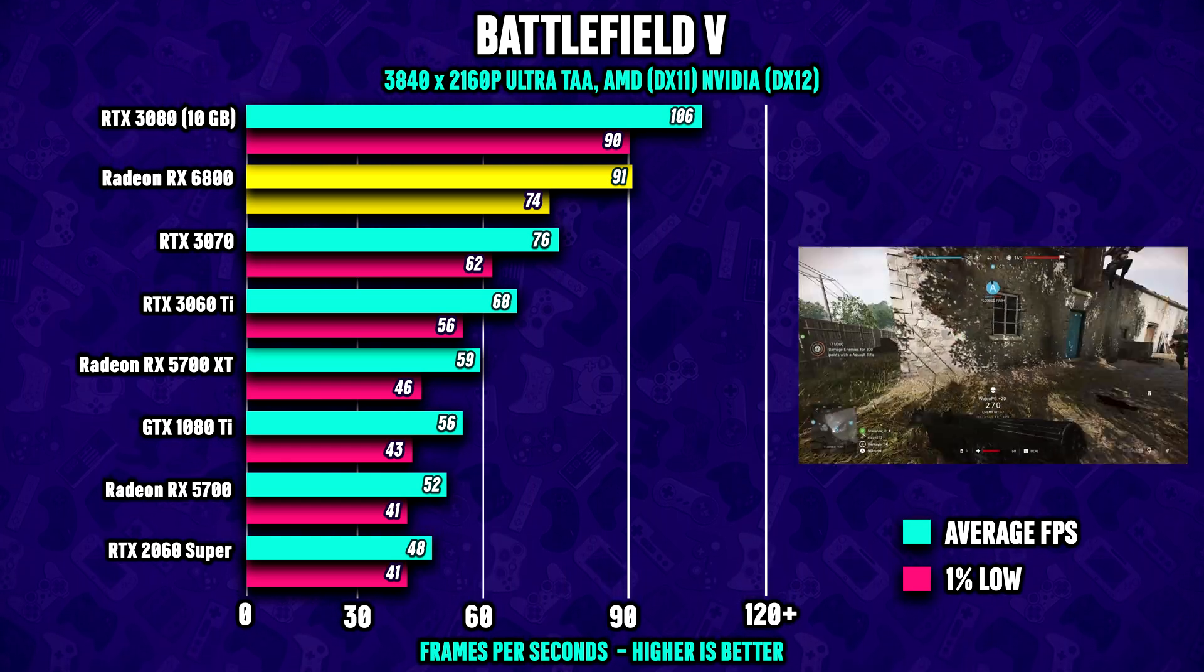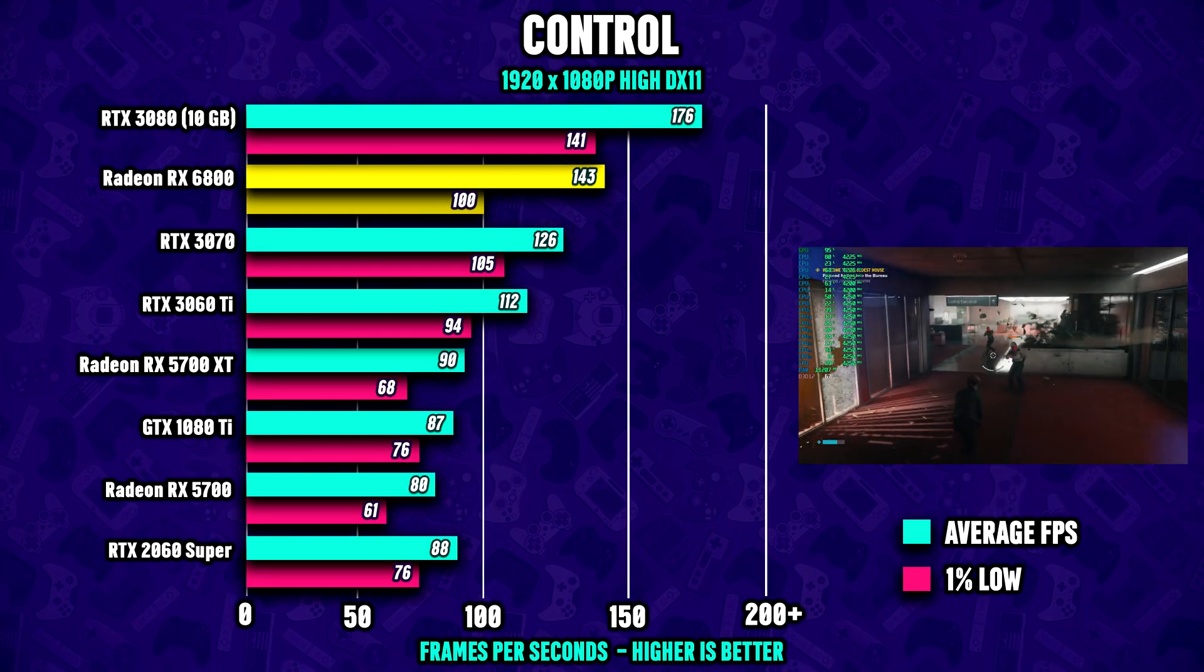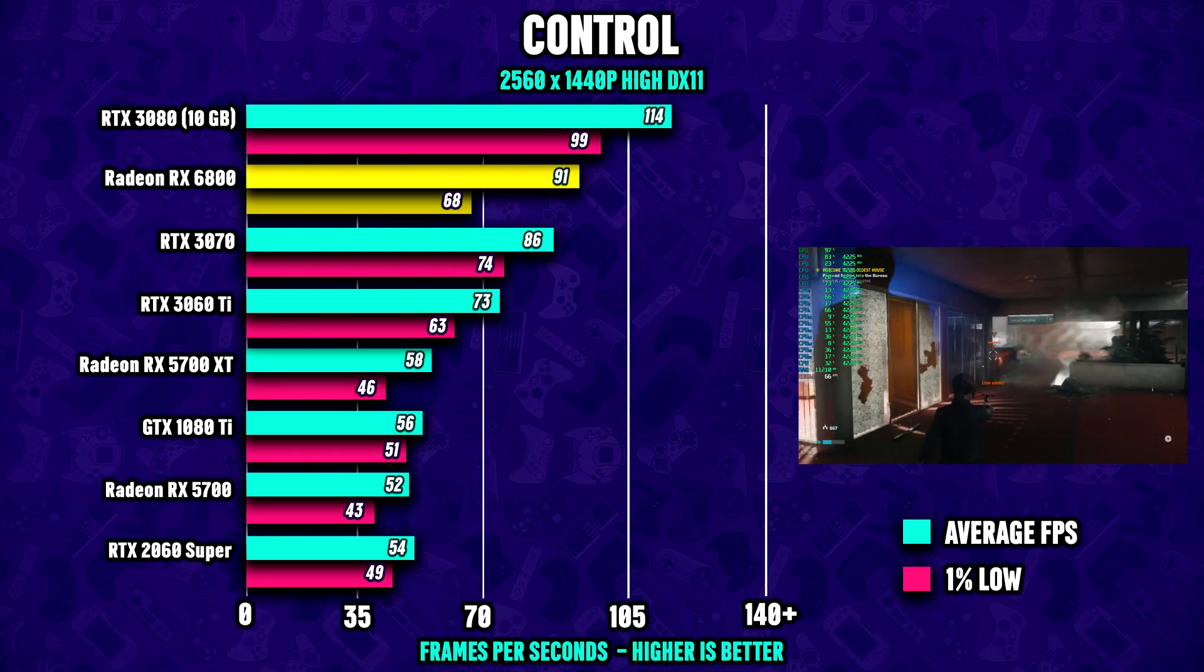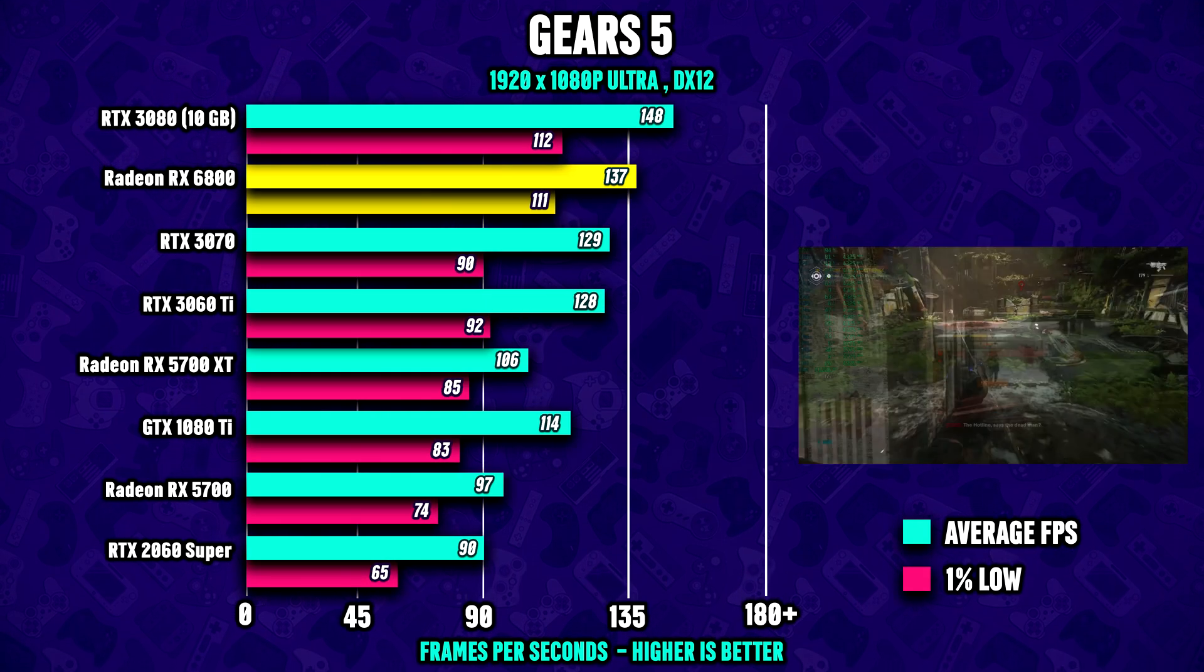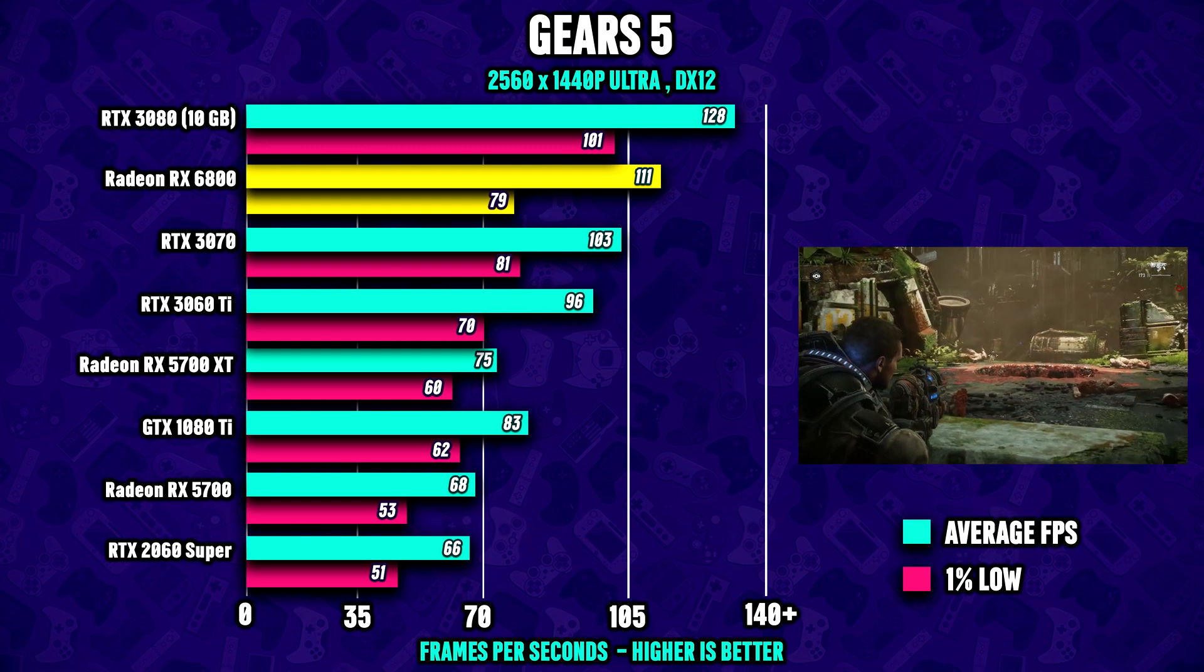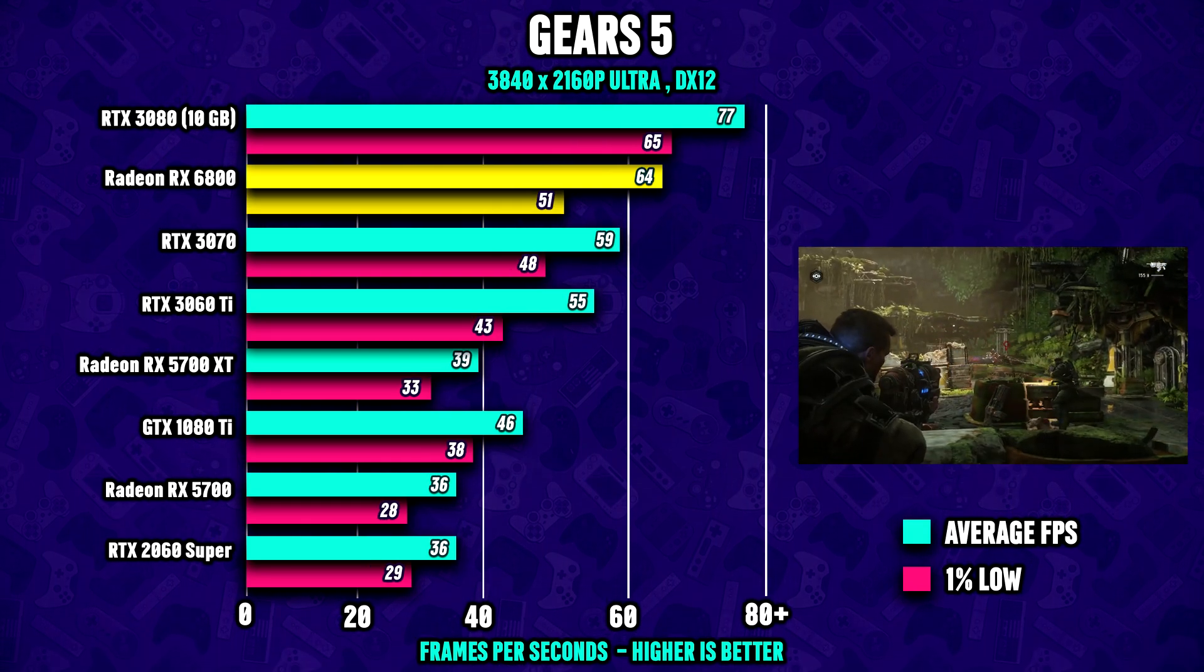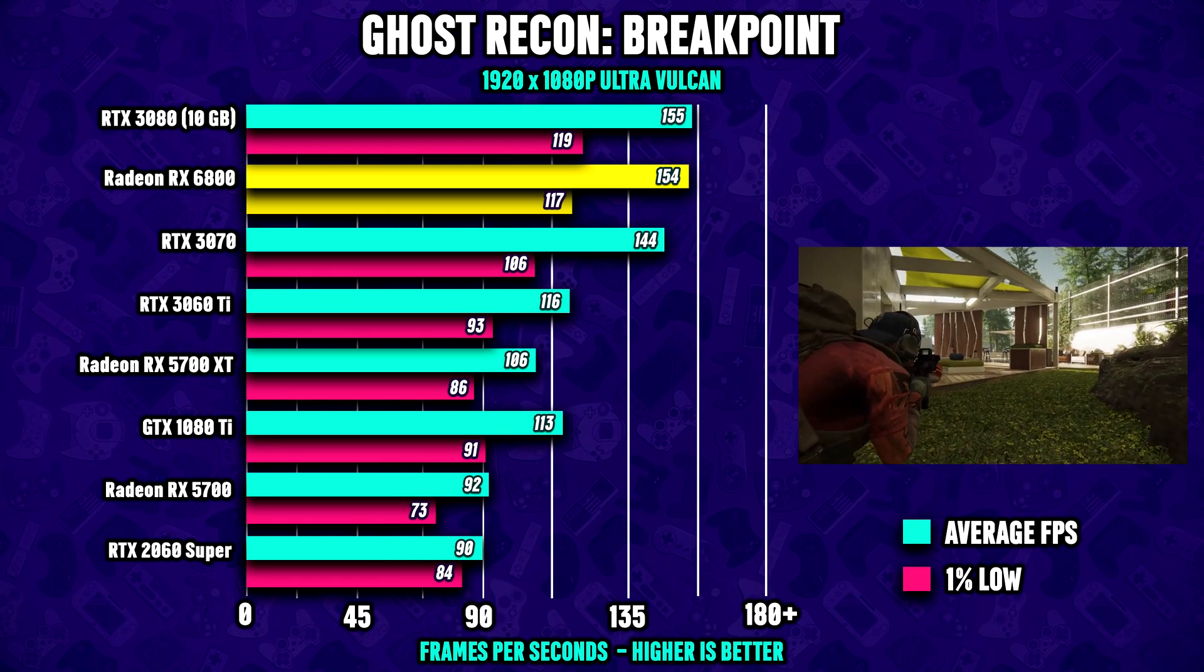Moving on to Control where the 6800 once again shows respectable frame rate, it is sitting safely between the 3070 and the 3080. Gears 5 is up next where we once again find the 6800 right between the 3070 and the 3080 regardless of resolution.